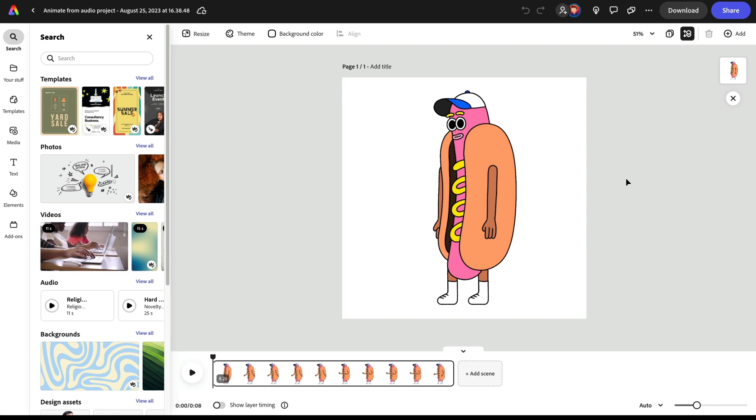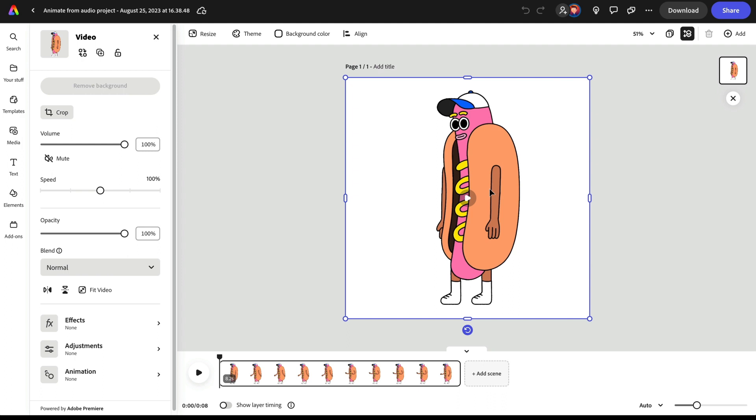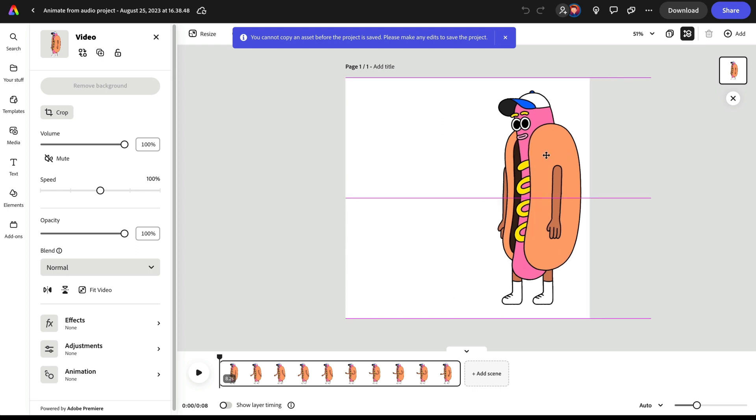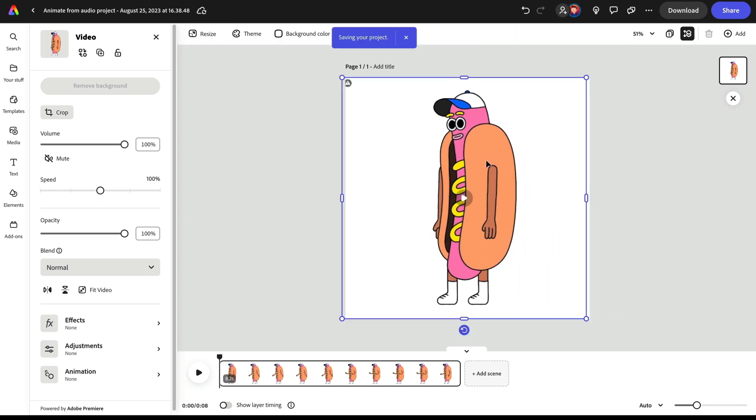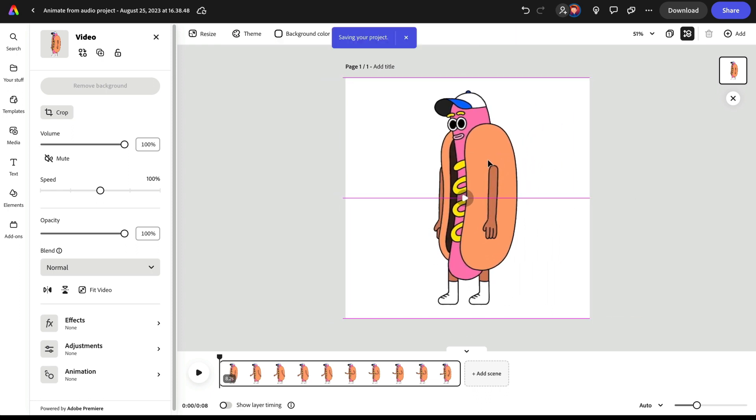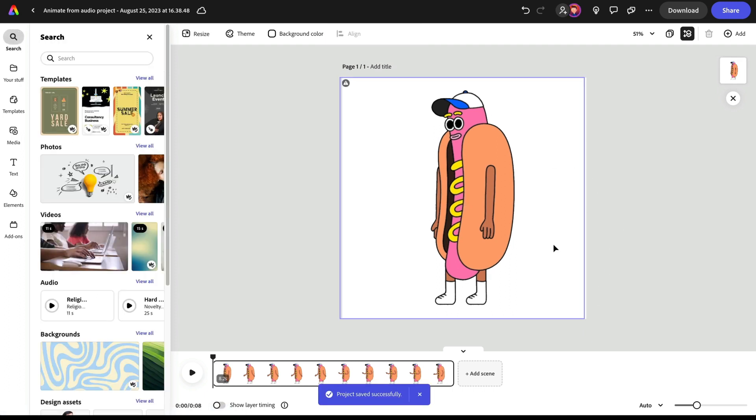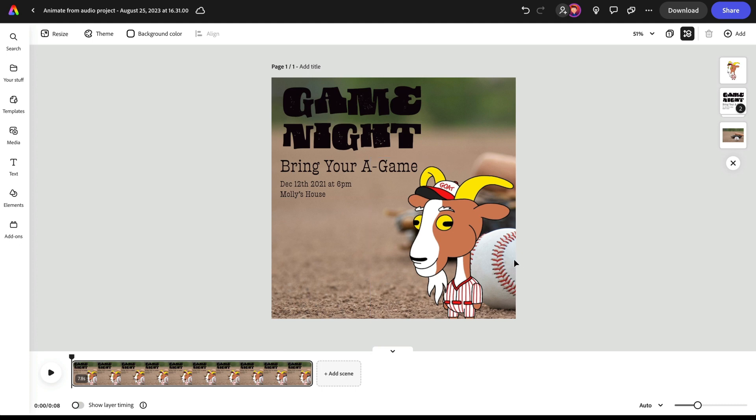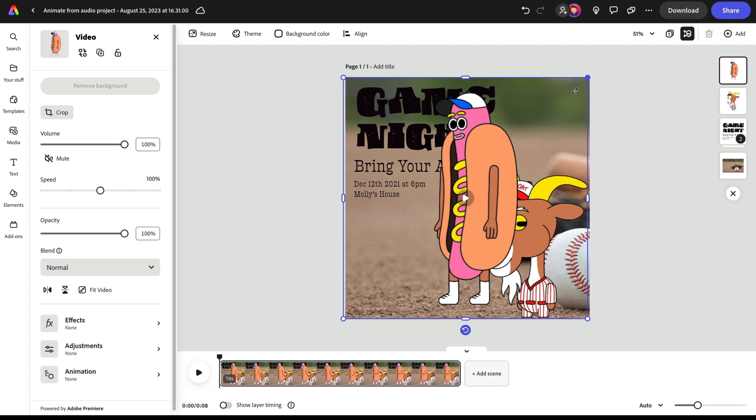Now I've got this character that I could bring in to my other project. Now I can't just copy him right now. Press command C on Mac or control C on Windows is going to say, you need to make an edit to the project. So I'm just going to move him for a second and that's going to automatically save it. It's going to say saving your project, project saved successfully. Now I can copy him. And again, I'm just going to select him here on the canvas and press command C on Mac or control C on Windows. And then in my previous project, I'm just going to press command V on Mac or control V on Windows.